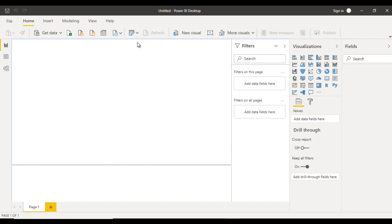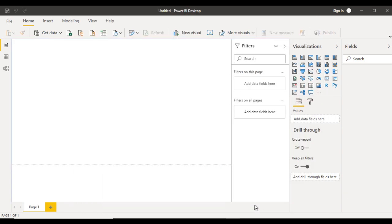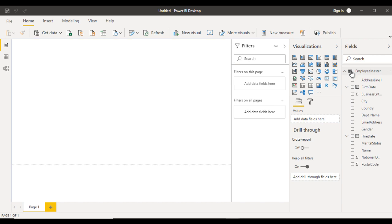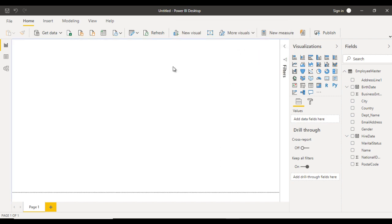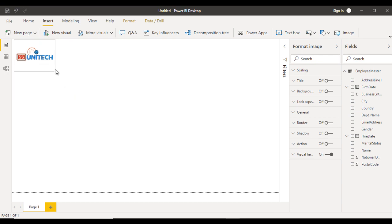First, we need to get data from the source. Click 'Get Data' then 'Excel', select the master table, and click Open. It will take a few seconds to load. Inside the fields, we can now see the employee master table. Next, to add the company logo, go to Insert and click on Image. Select the image file and click Open — it will be added. Place it in the top left corner.